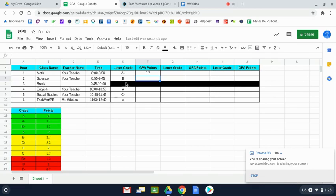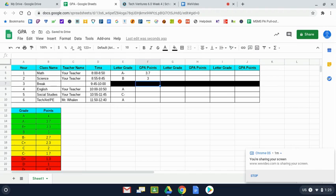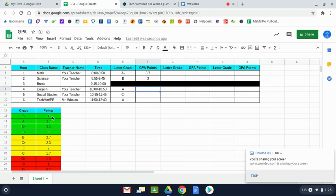Back to the table, for a student who has a B in a class, a B indicates 3 GPA points. We don't need to enter anything in for break. For English, if a student has an A, well they have the best GPA you can have, and that's a 4.